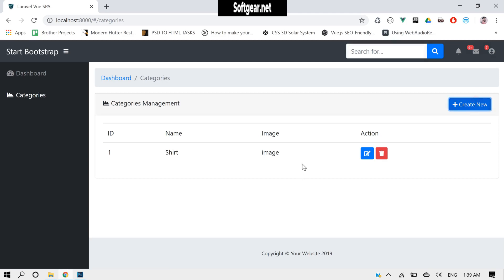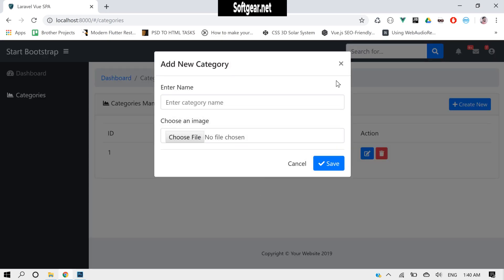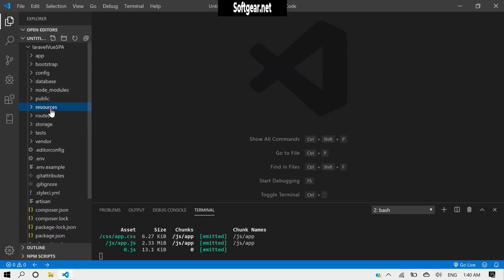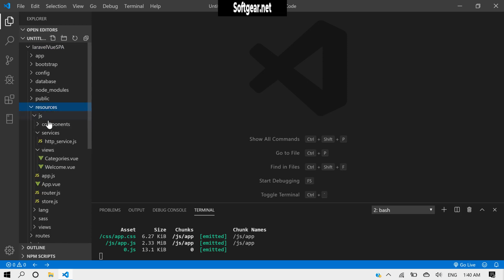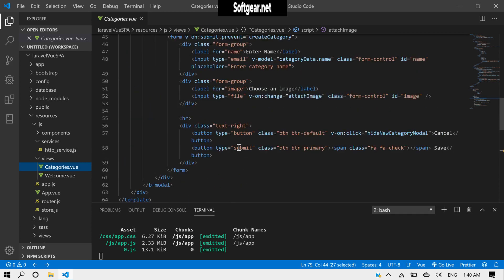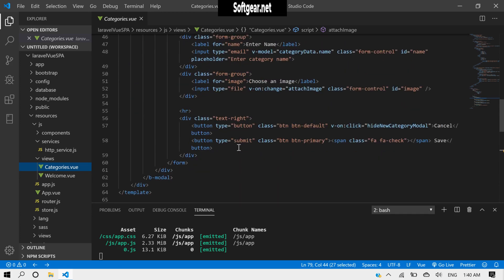We have a form and everything's ready here inside our resources, and then js, and then category.